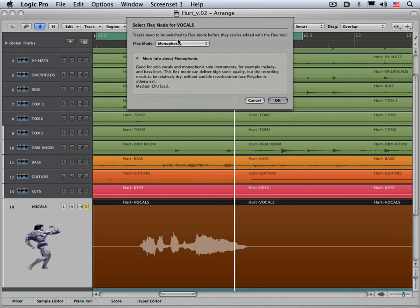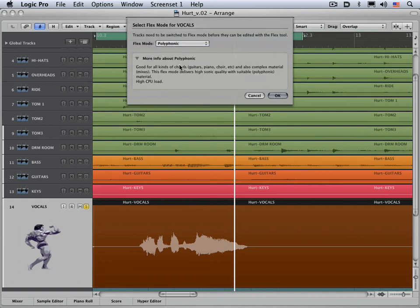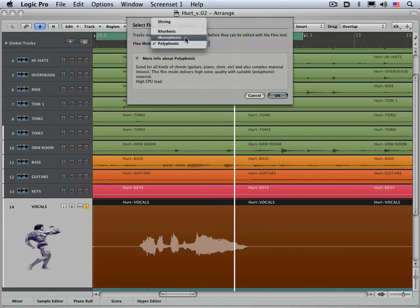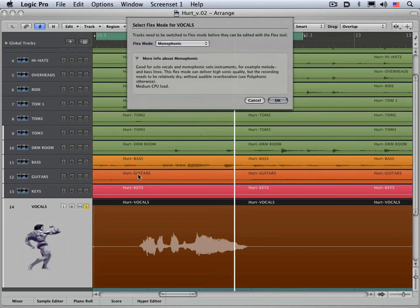And we have polyphonic, which is the most CPU intensive of all lists, but it's also the highest quality. And this is for when there's multiple notes happening at a time, like a chord on a guitar or a piano. And in this case, I'm going to use monophonic since this is a solo voice that we're going to be using. And I'm going to click OK.